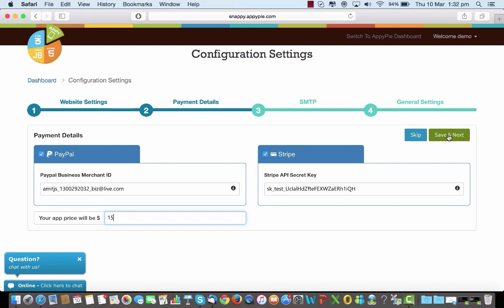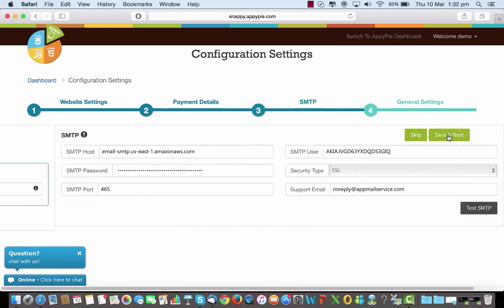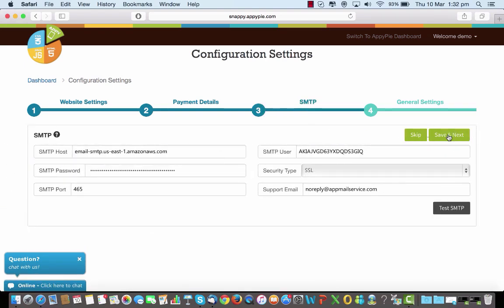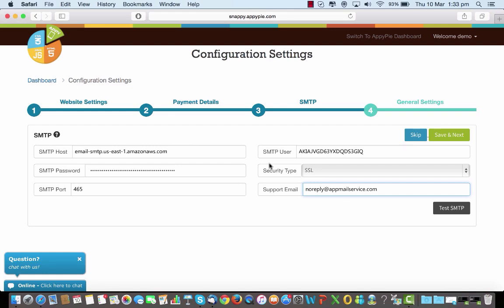The SMTP part is here. We have not made anything compulsory for you to put in, so even if you don't put in the step you can simply skip it and you can go to the next one. If I want my email ID to go from a particular email which is my support email, then I'll have to put it here and I'll have to put in the SMTP settings here so that this particular email ID can become functional. I'll have to put in the host, the user, the password, and the security type and the port number and the support email ID here.